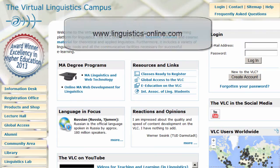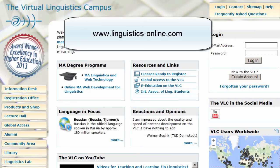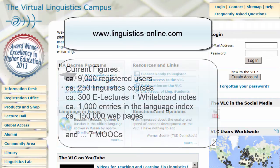Welcome to the Virtual Linguistics Campus, the world's largest digital platform for linguistics.